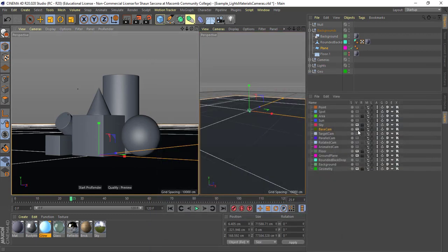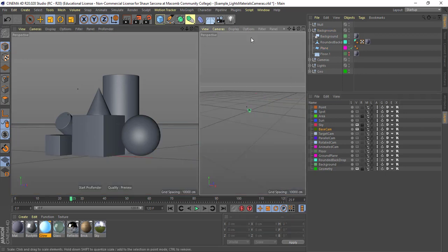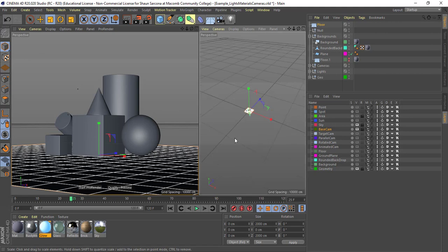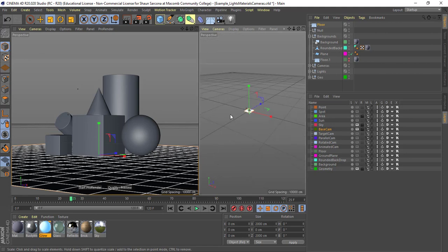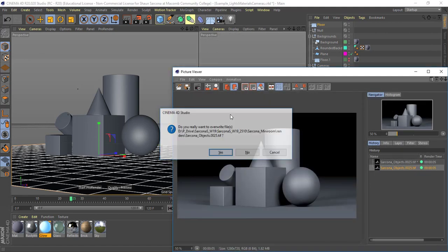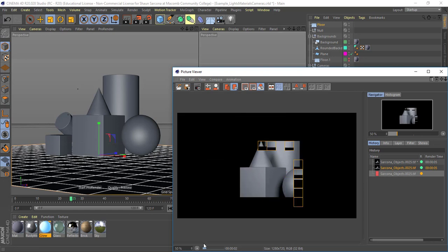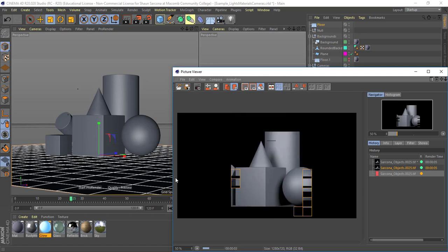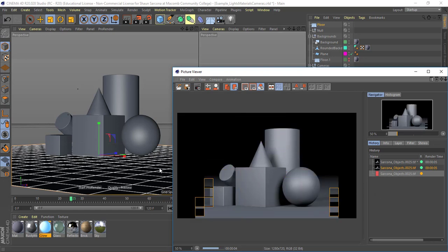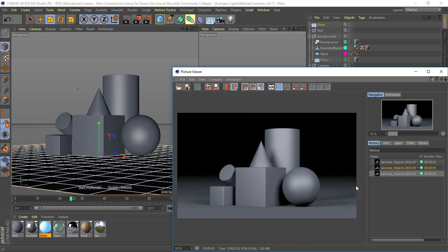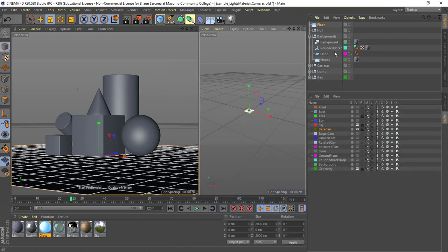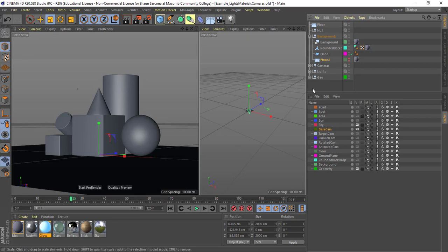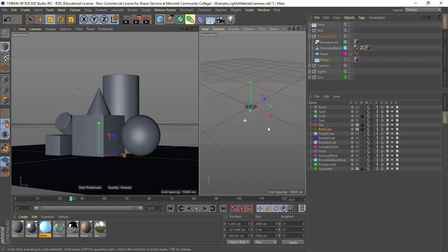Now Cinema has a cool feature inside this where it actually allows us if I click on this, it just adds a floor and this floor is actually an infinite floor. So it goes on forever. So instead of me having to scale a plane up, it automatically makes it huge. Nice.